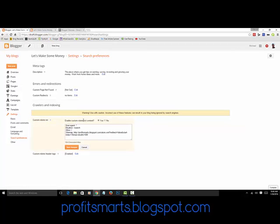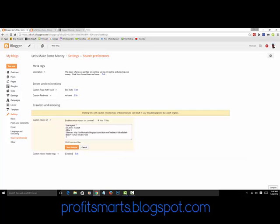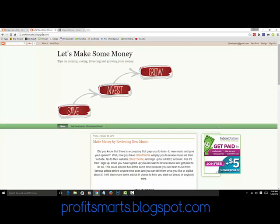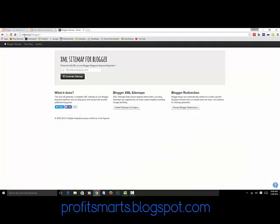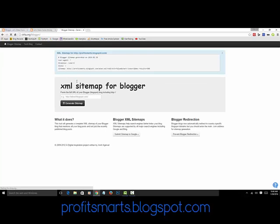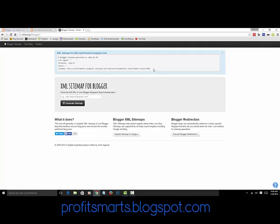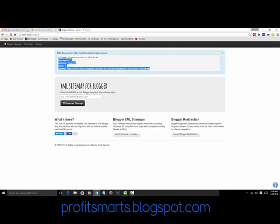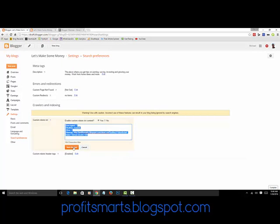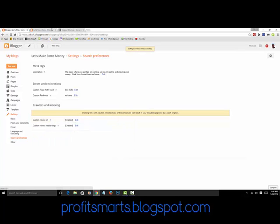Next is Custom Robots Text. What you do is copy your web address, go to ctrlq.org/blogger/ and paste in your web address, then click Generate Sitemap. Sometimes it doesn't work on the first try, so keep generating until you get the result. Copy from 'User-agent' all the way to the bottom, come back to Blogger, paste it into the Custom Robots Text field, and save changes.